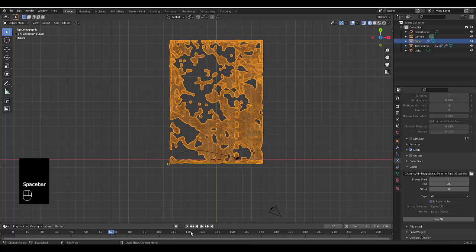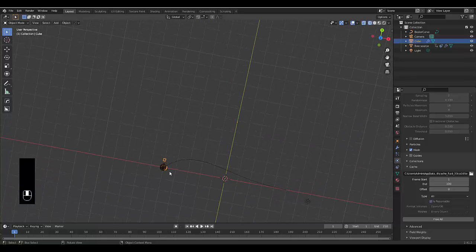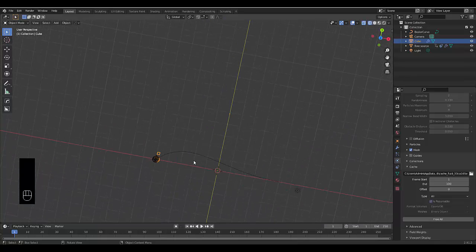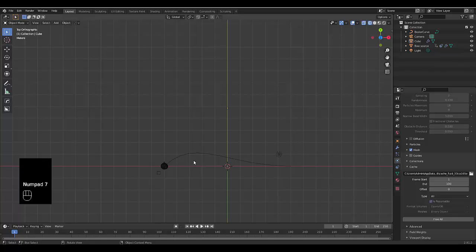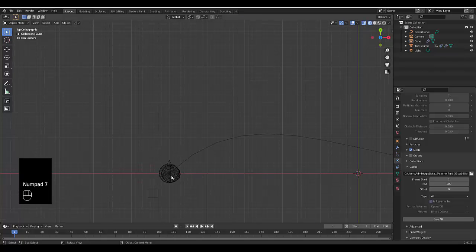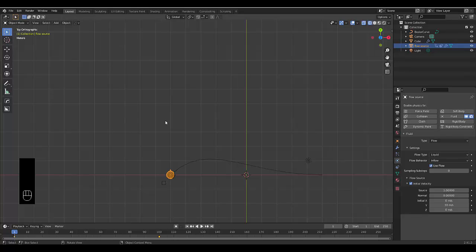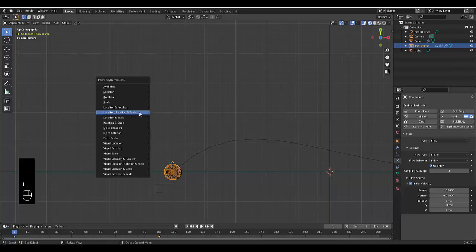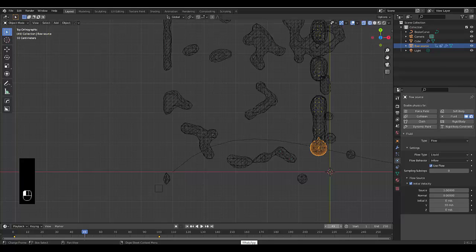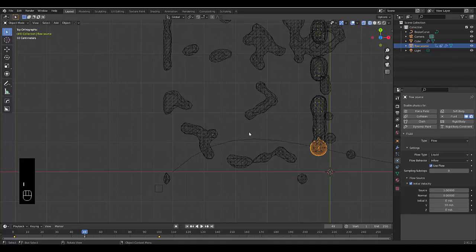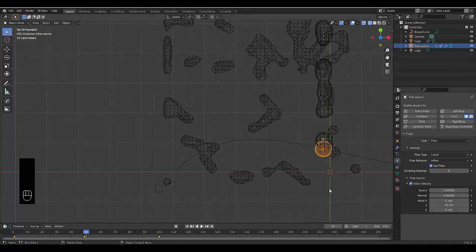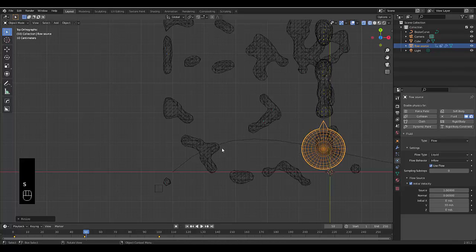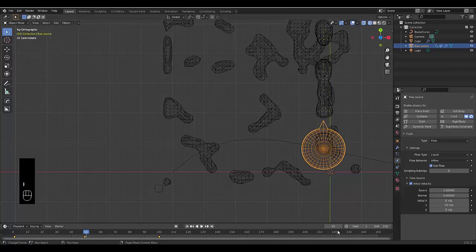The next thing you probably want to do is increase and decrease the size. We're going to press Numpad 7, select the flow source. Press I with it at frame one: location, rotation and scale. Then we might say, when you get to frame 49, let's do it again. I location, rotation and scale. Then move up to frame 50 and let's scale it up like that.